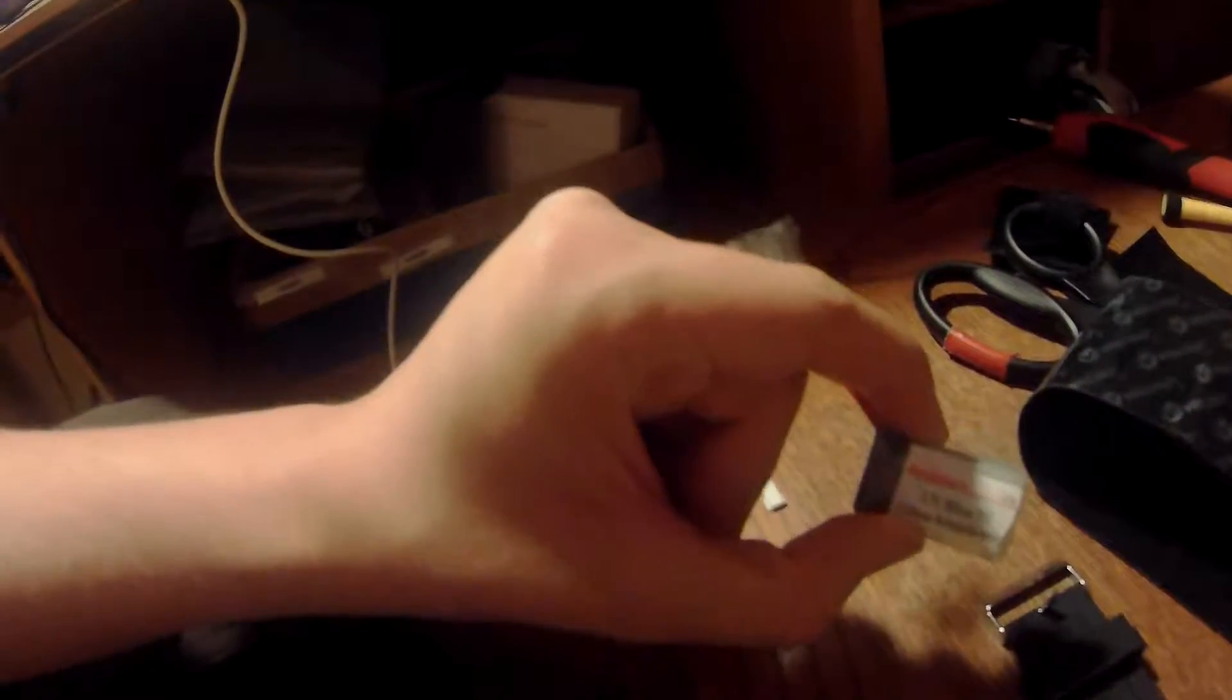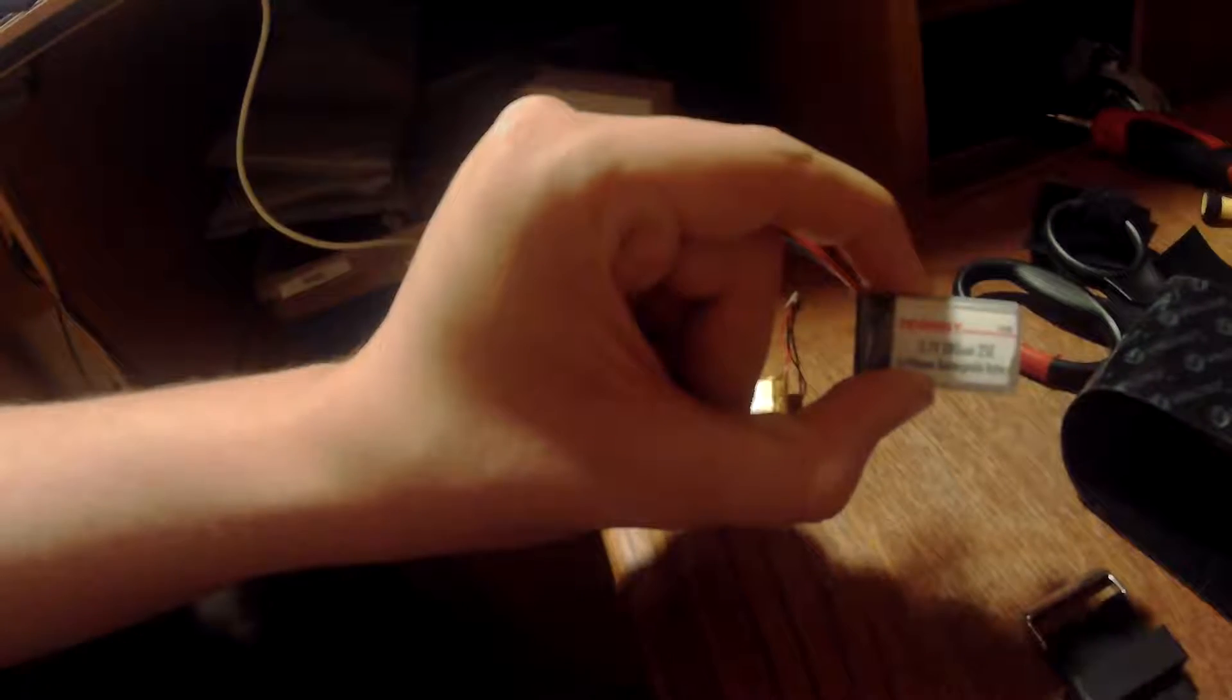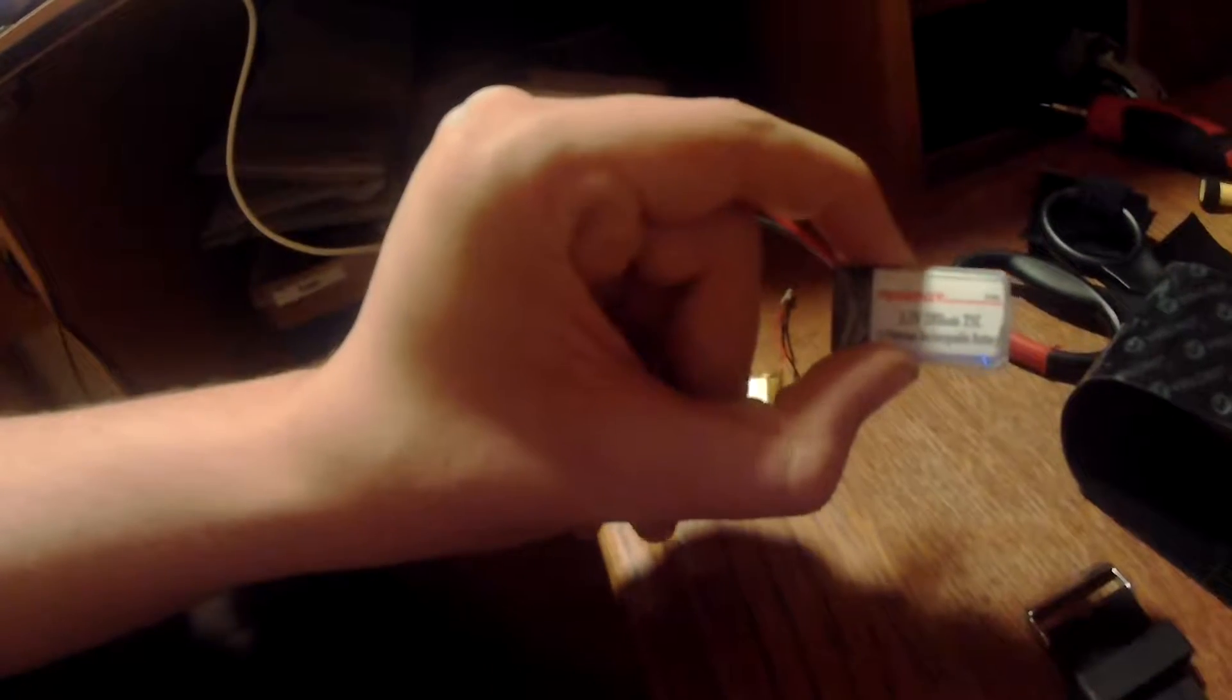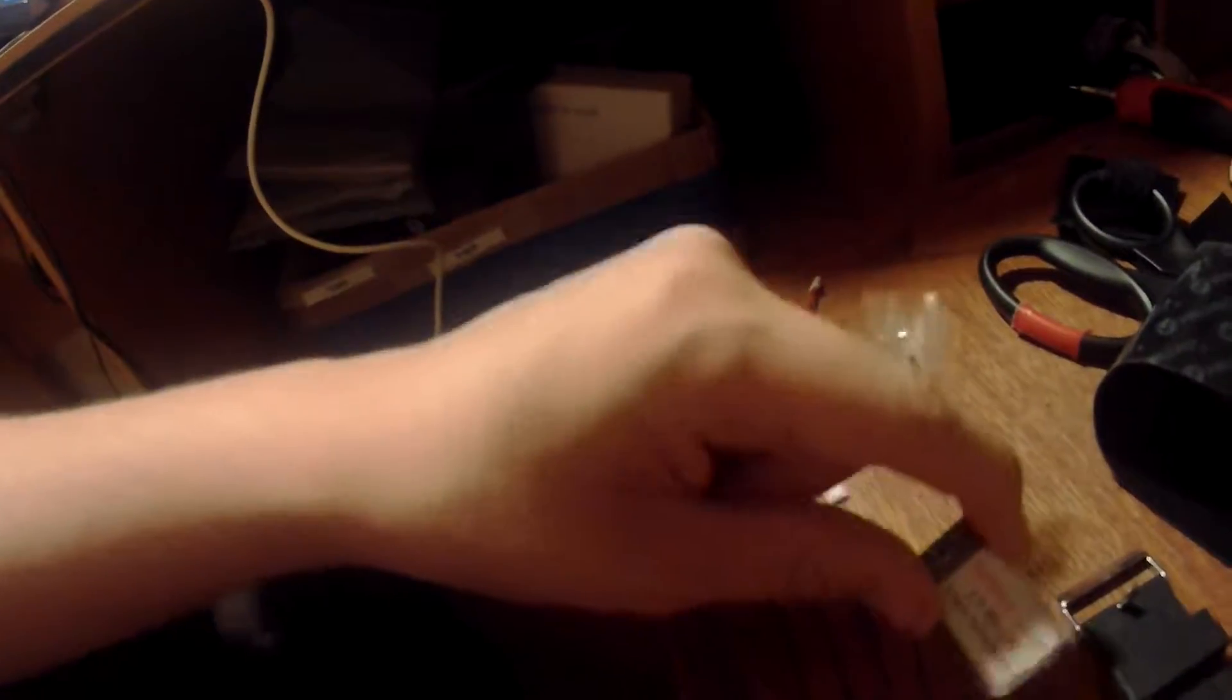The only thing I was thinking is I could take one of my other quadcopter batteries from my Hubsan X4, also a one cell 380 milliamps, and try that even though it's a different form factor.